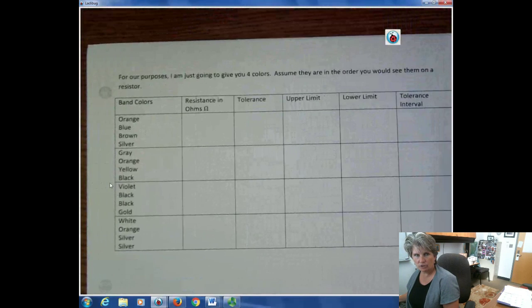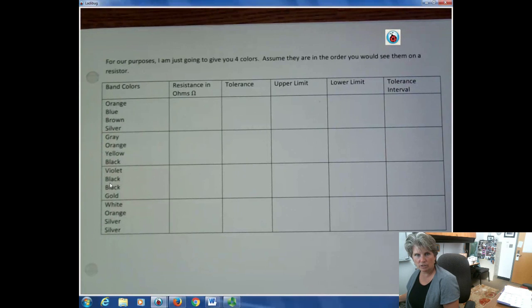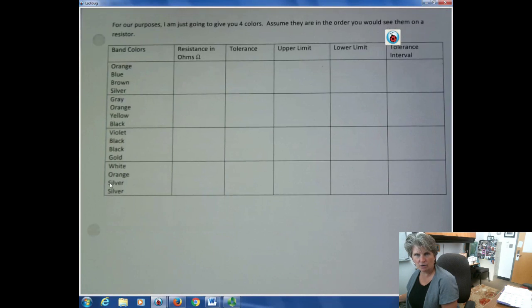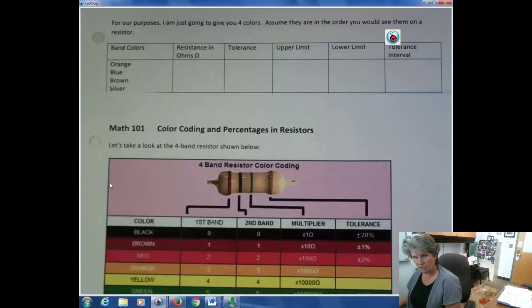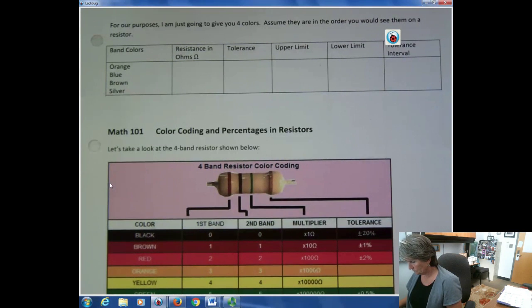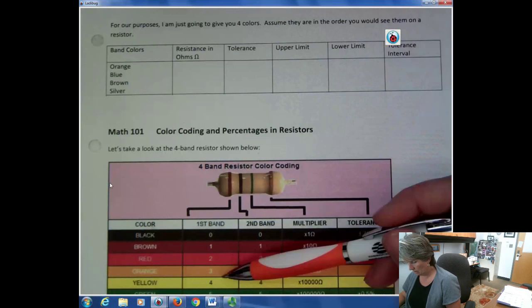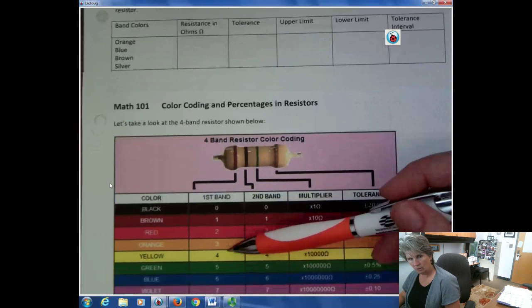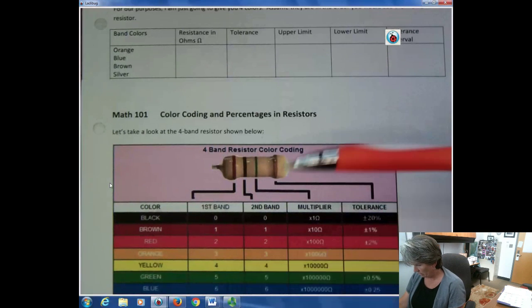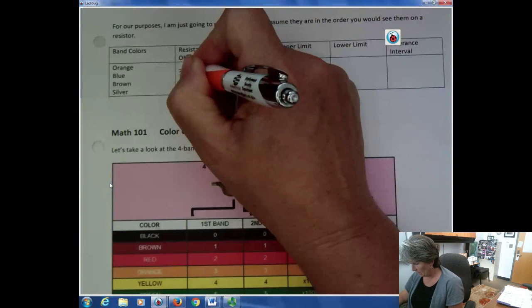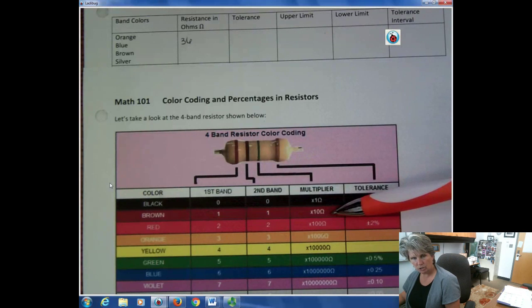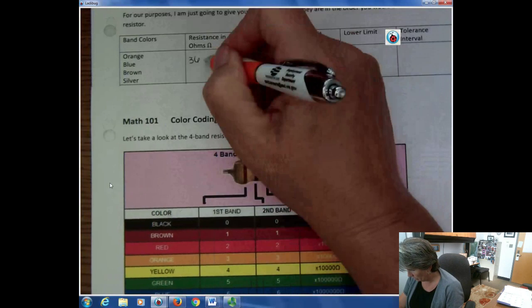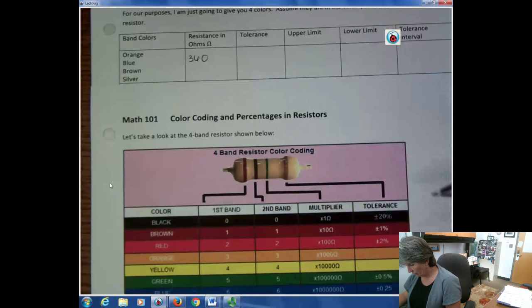I want you to try these on your own, but if you'd rather watch, you can. For the next example, orange is our first number, which is 3, then blue which is 6 — so we have 36. Then we have brown as our multiplier, which means multiplying by 10, giving us 360 ohms.